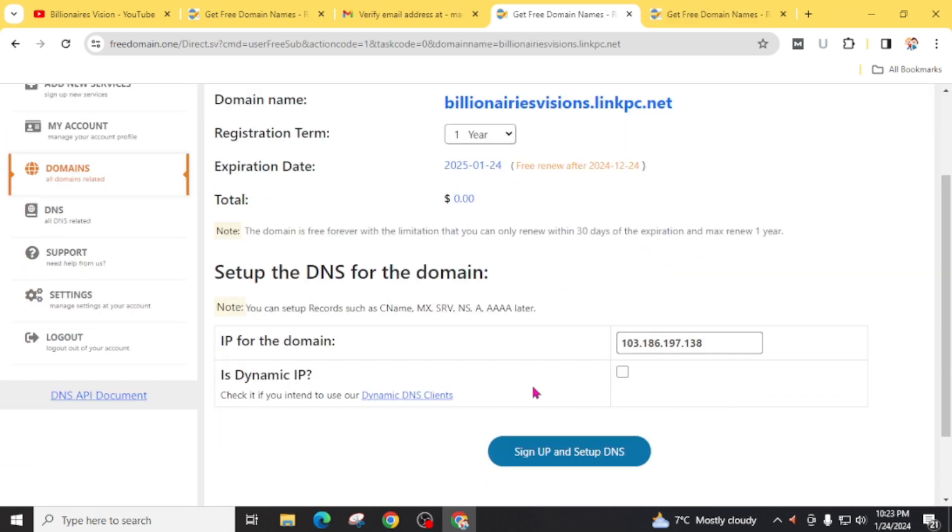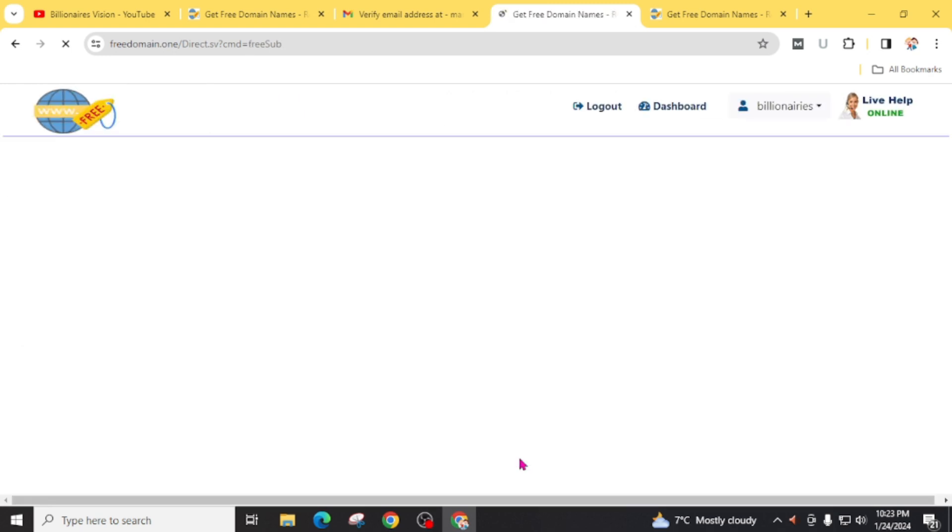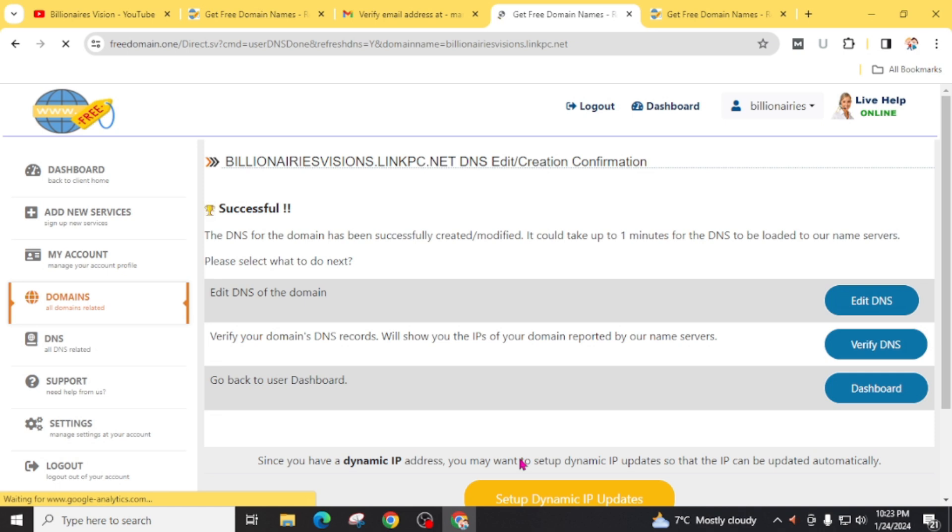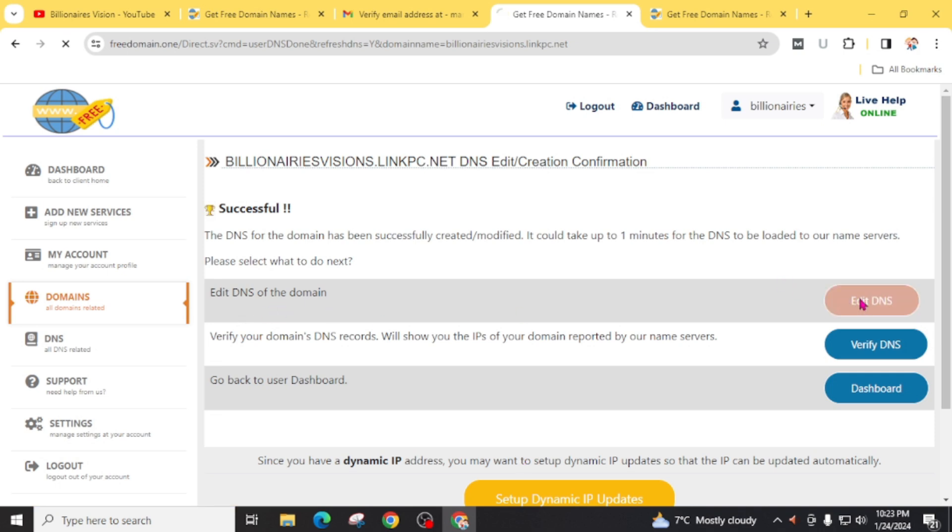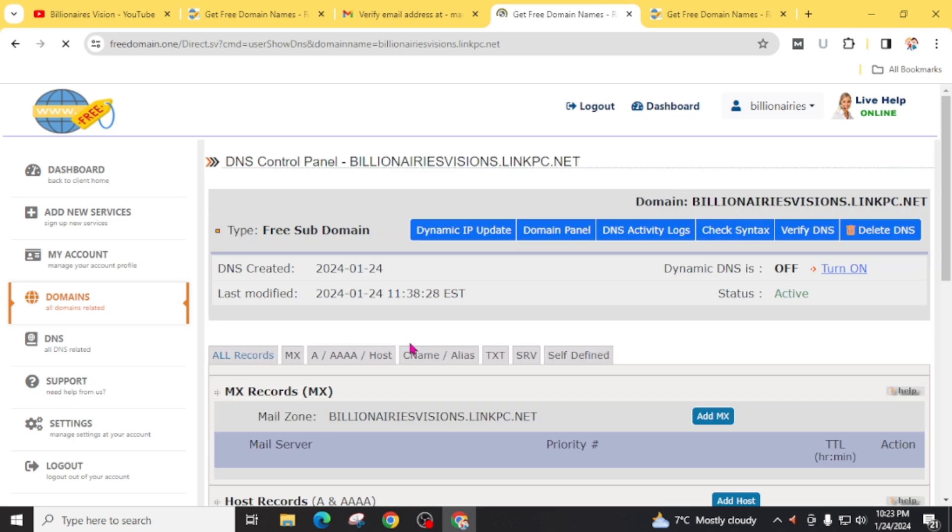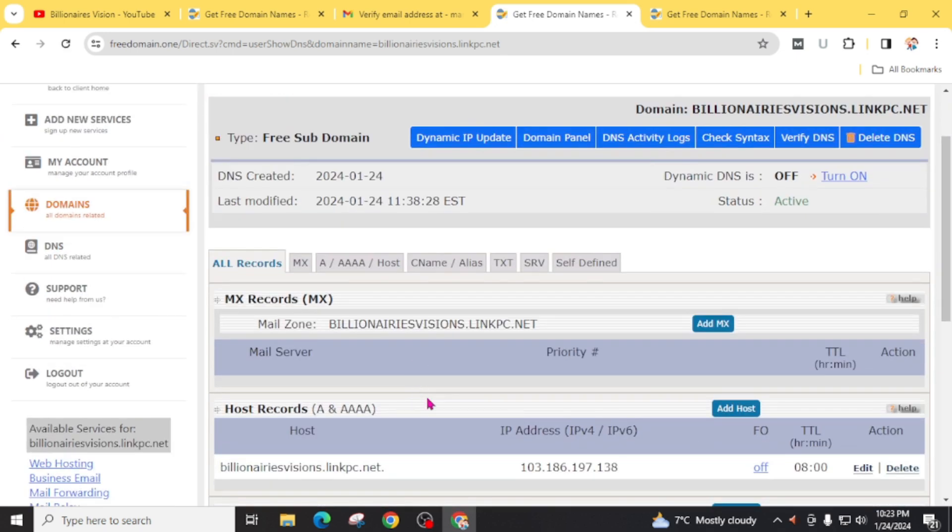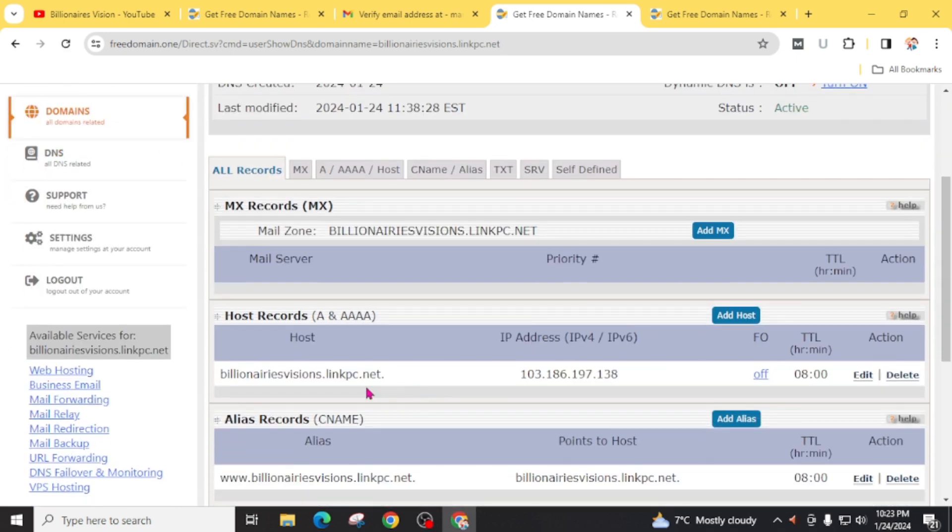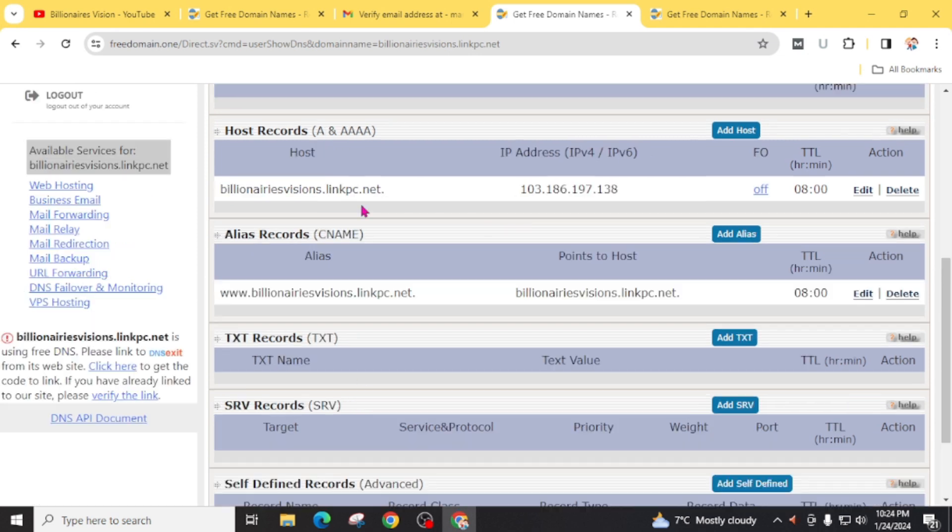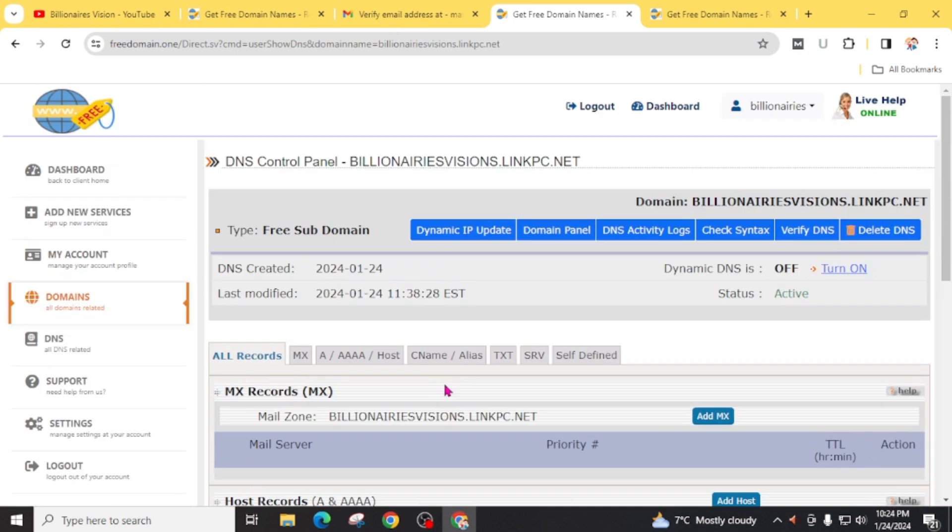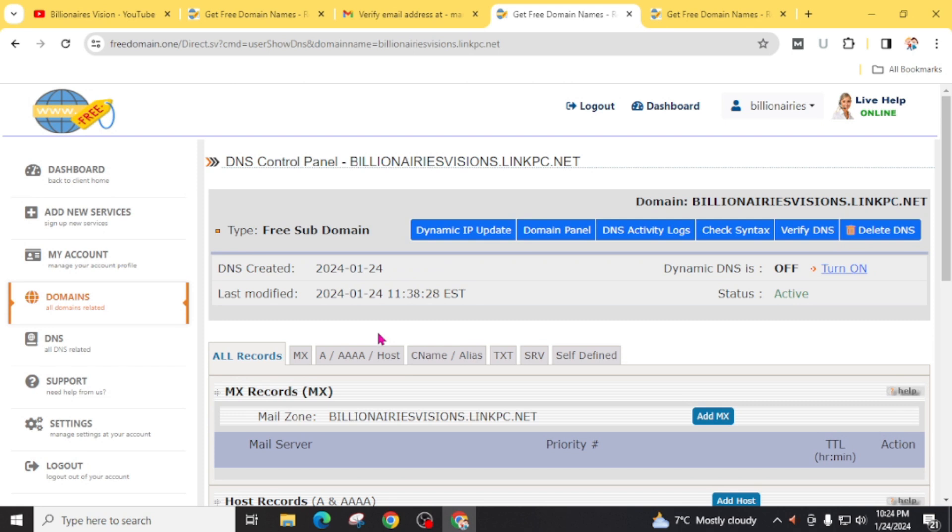Now scroll down and click on sign up and set up DNS. You can easily edit DNS of your domain name. From here you can change the CNAME, SRV, TXT record, host record for your domain. You can also modify the name server for this domain.